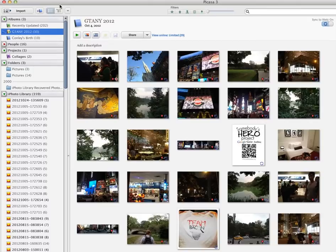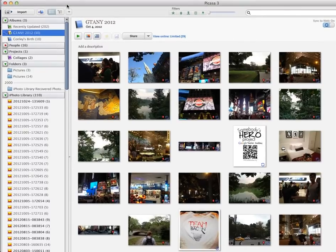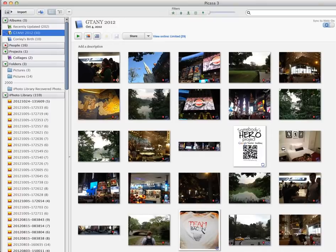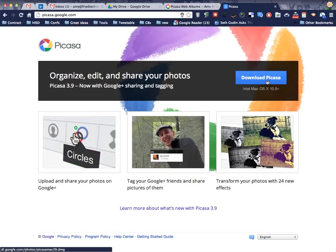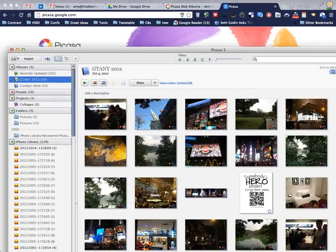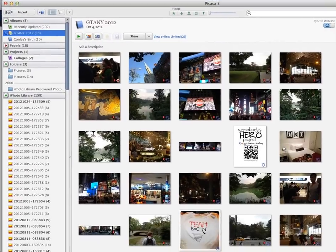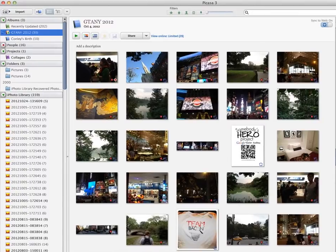So first we're going to start out by installing Picasa on your computer. We'll go to Picasa.google.com and download Picasa and let it install. After Picasa installs on your computer, you'll want to allow it to start crawling through your computer and finding all of your photographs.